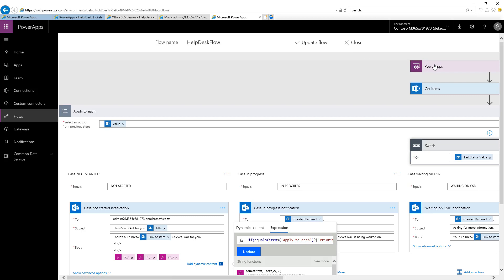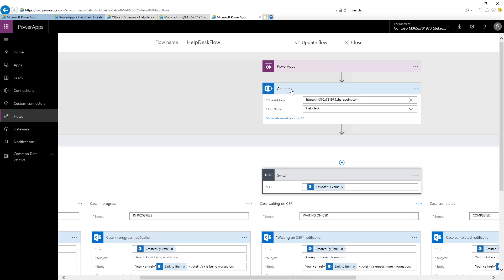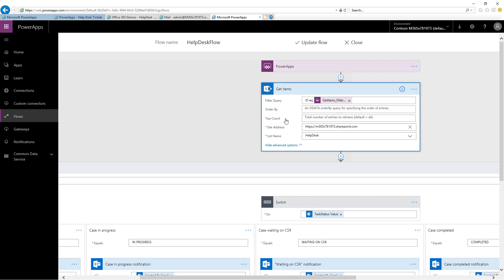The Power App first queries the SharePoint list of help desk items with this Get Items action. If I look at Advanced Options, I can see that there is a filter query where I'm only returning the list item whose ID is equal to the parameter passed in in the help desk Power App. This ID is passed in under the hood each time an item is created or updated in the help desk Power App.